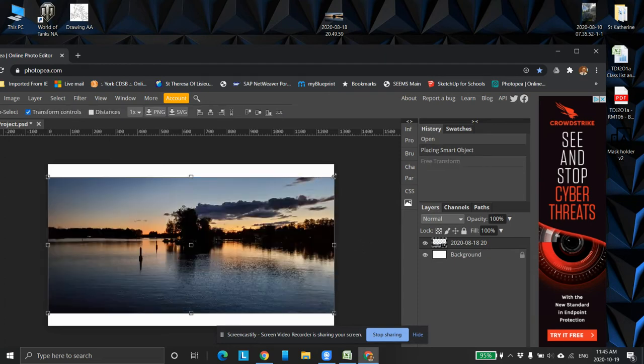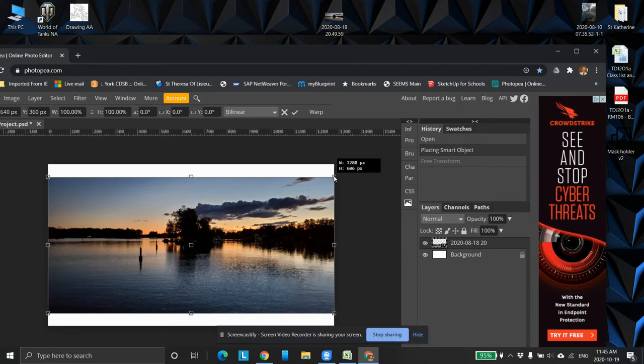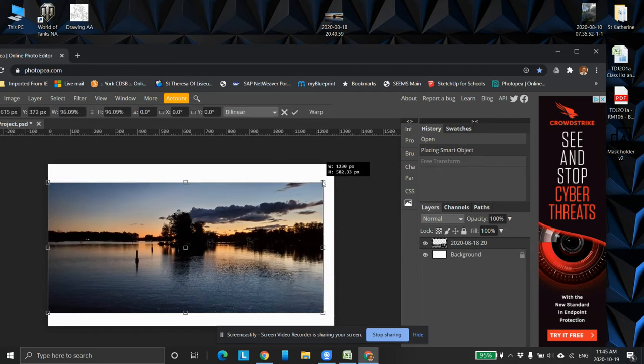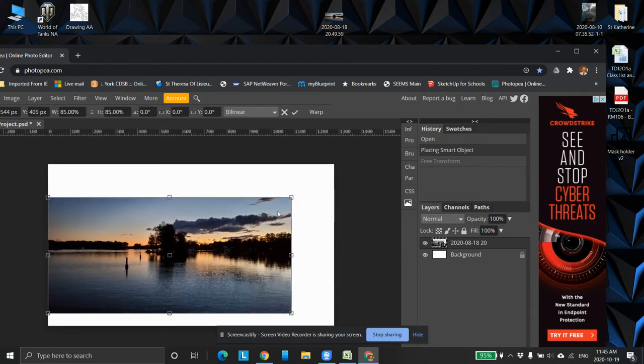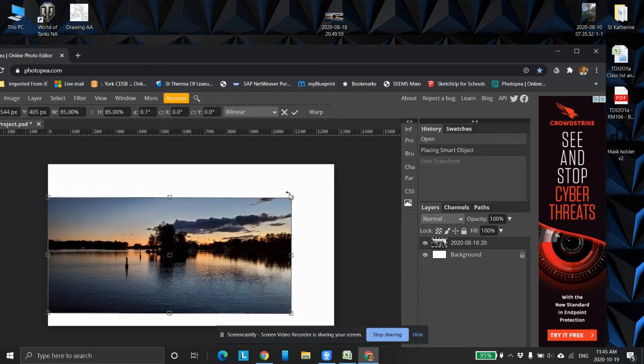So CTRL ALT Z, bring it back to where it was supposed to be. If I hold the shift key down, now it stays the same exact aspect ratio. So I want to rotate it a bit because you can see it's not quite straight. And there we have it.